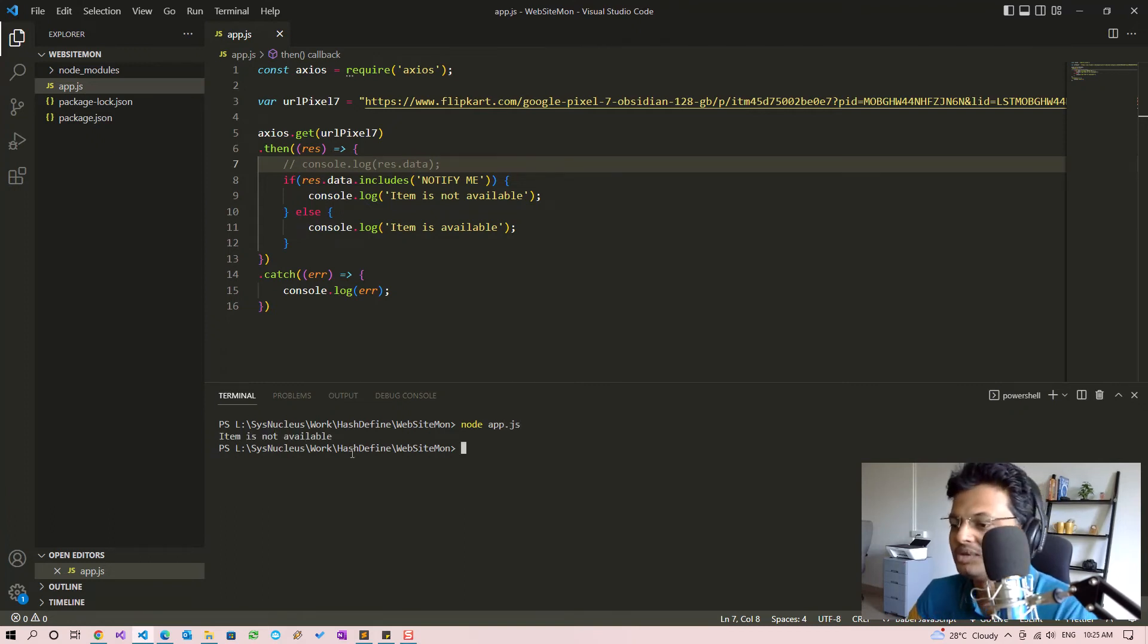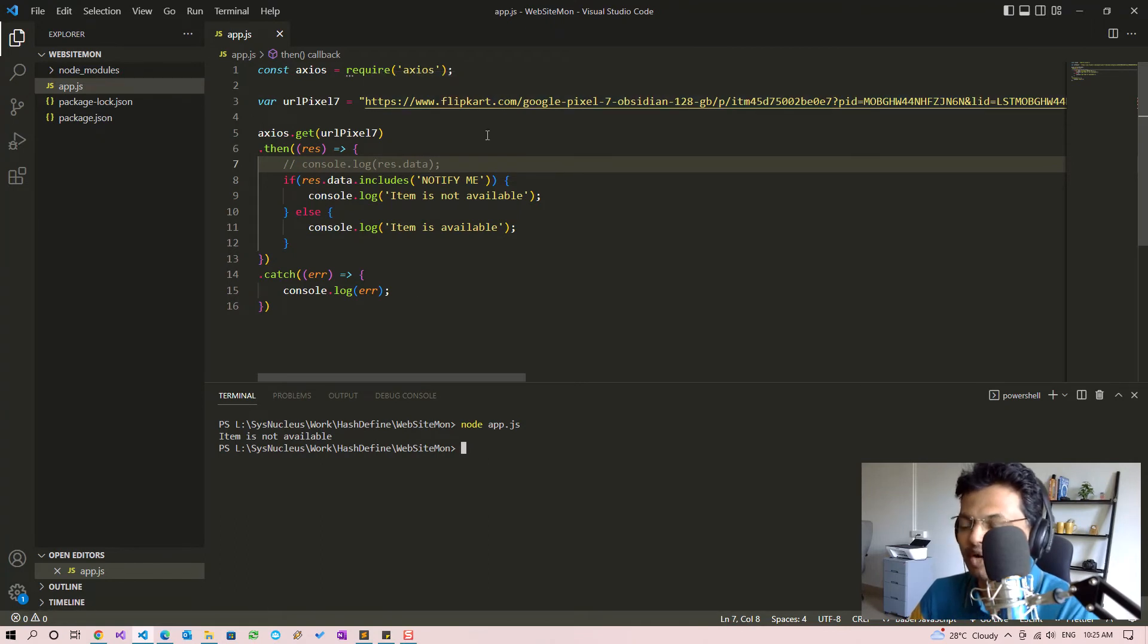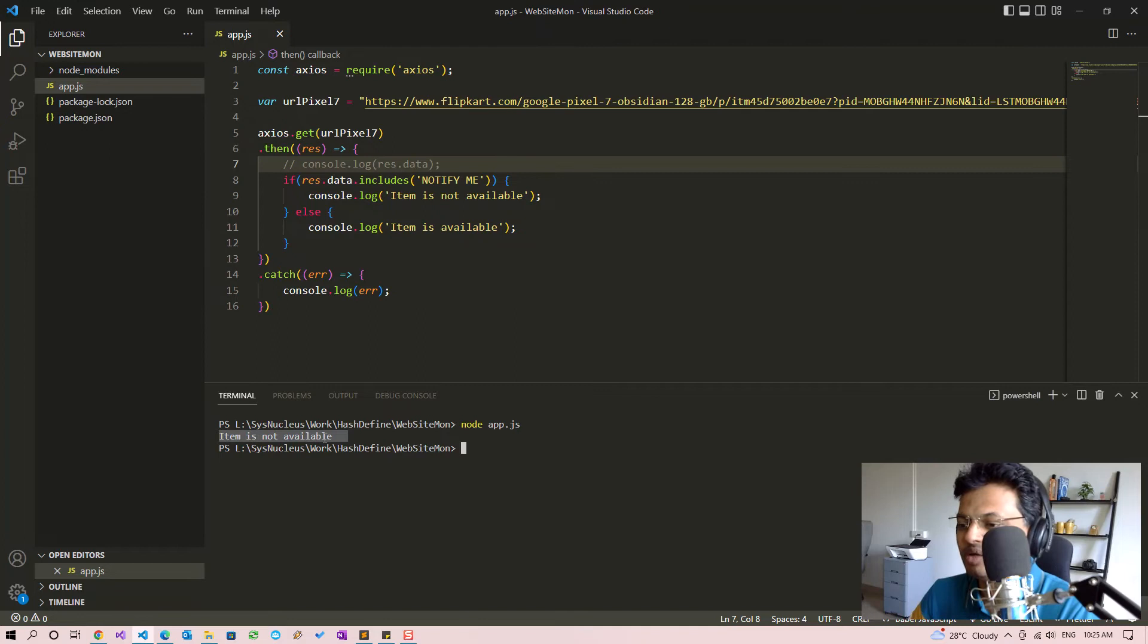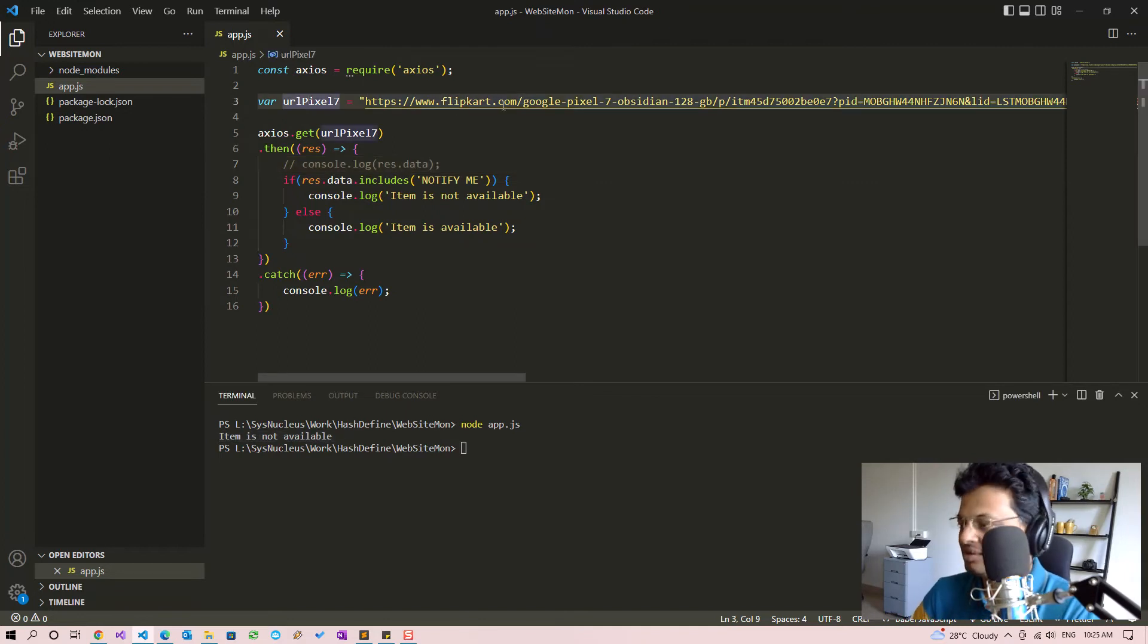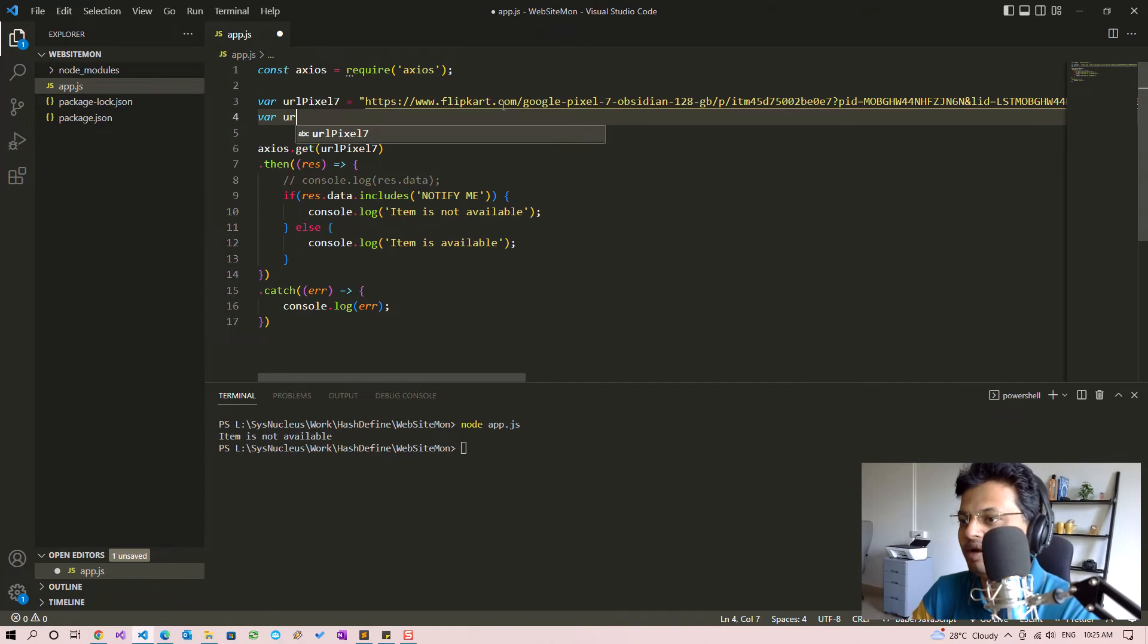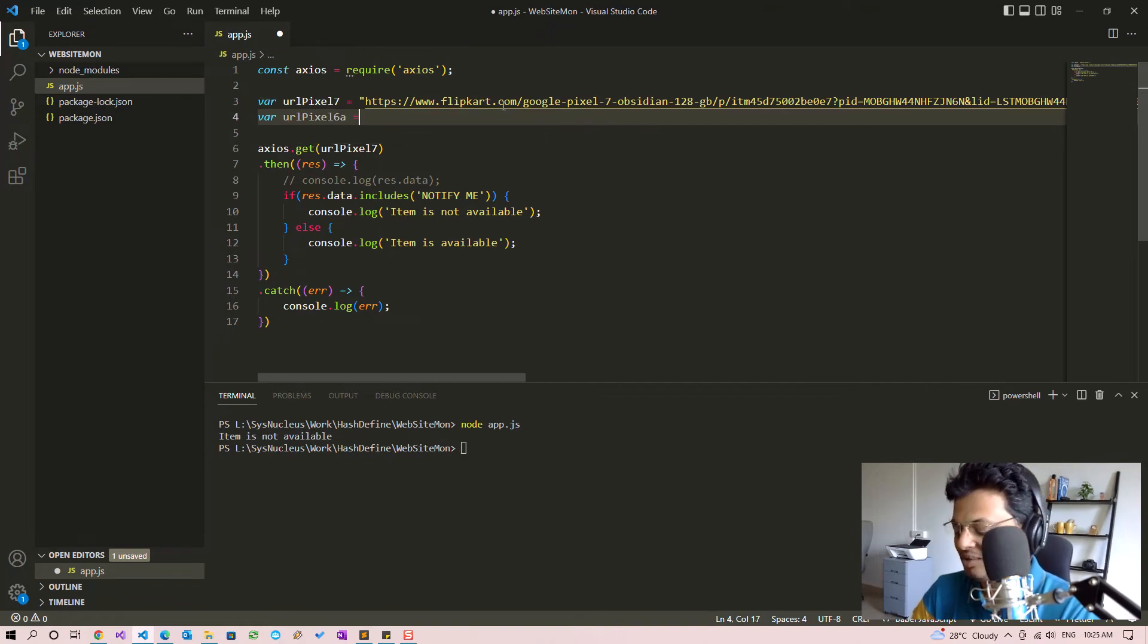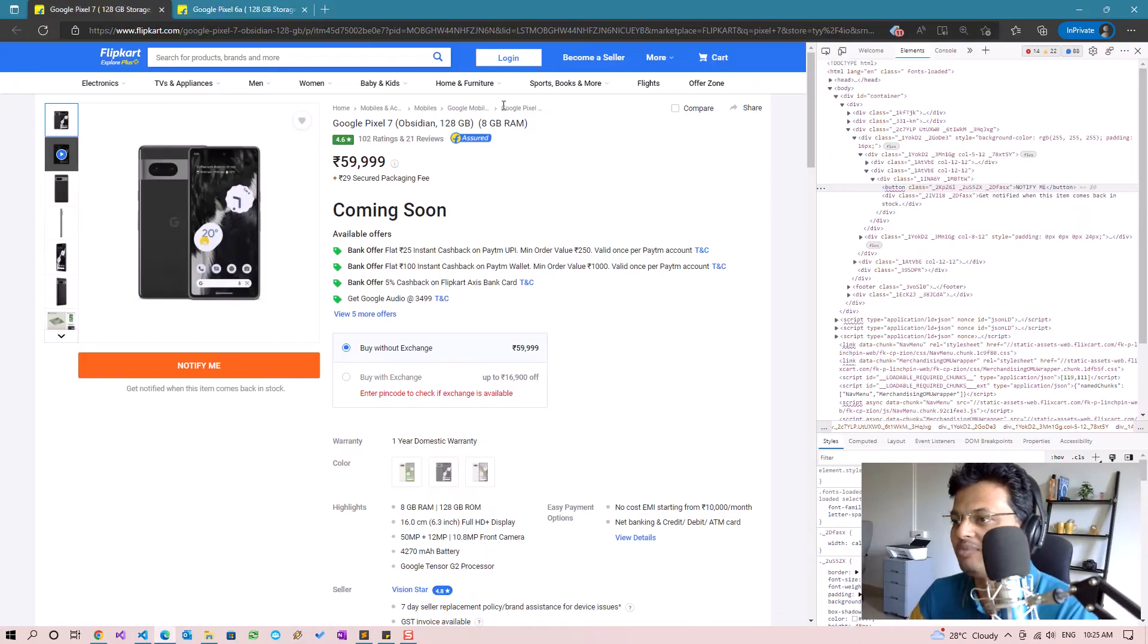Since currently the product is out of stock, it prints out item is not available. So to test whether it works on pages where item is in fact available, let's try it on another page, the 6a page which is currently in stock.